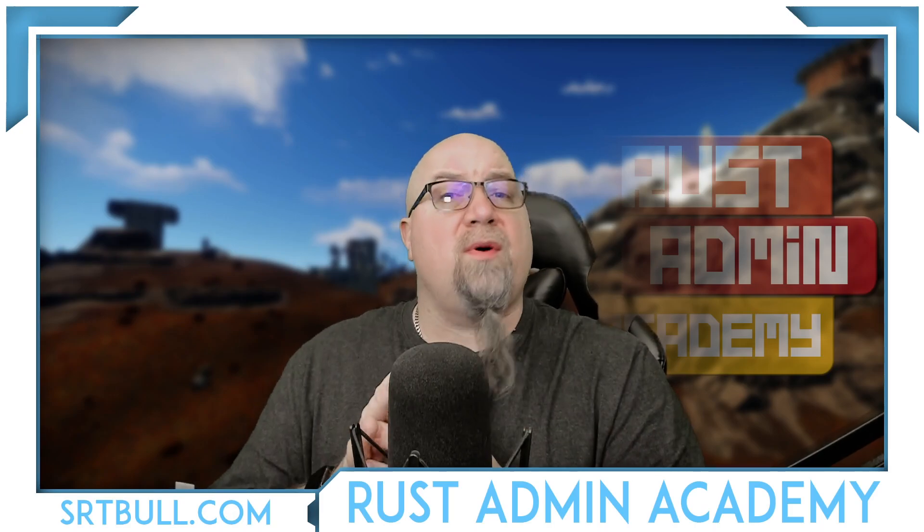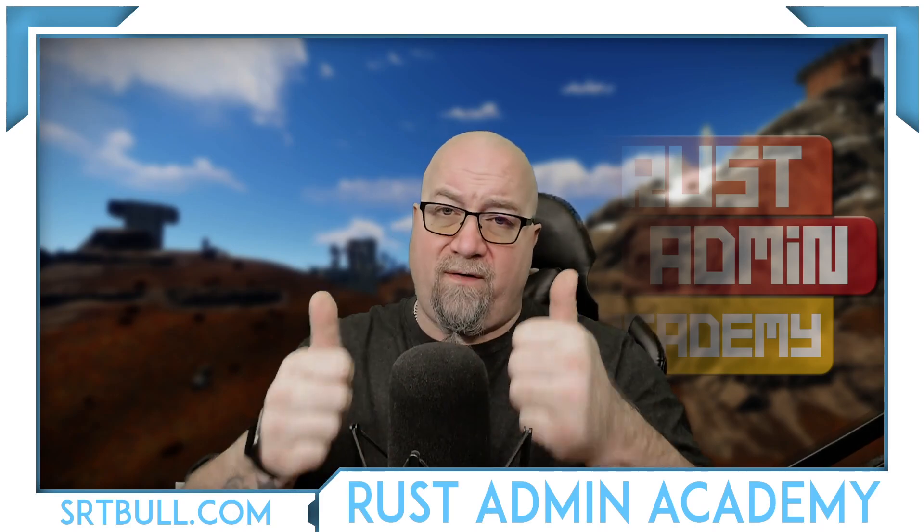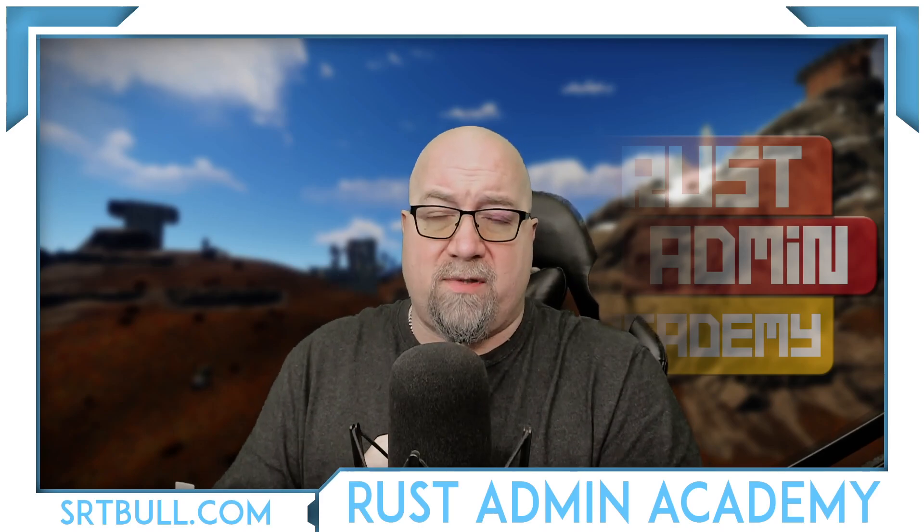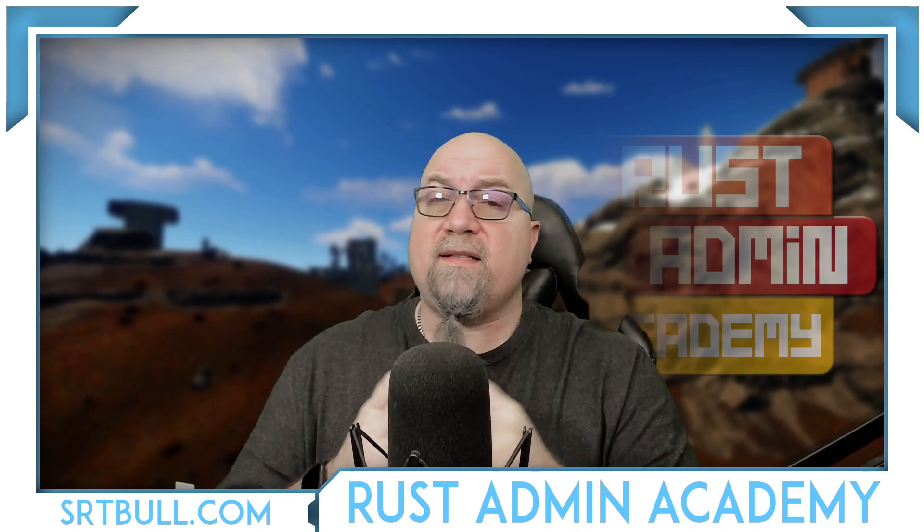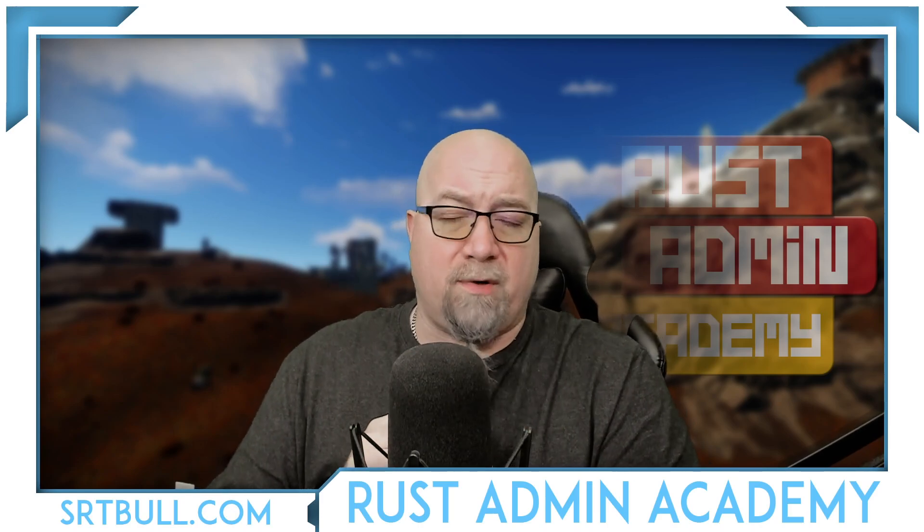And of course, as always, if you take any value out of this video, do me a favor and hit that thumbs up for me. Alright, let's get into Rust Server Tool from CodeFling.